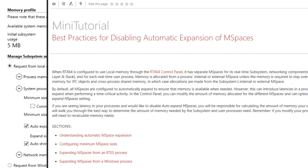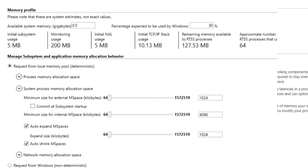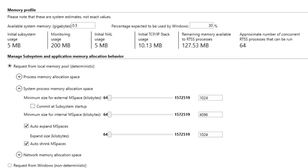See the mini-tutorial Best Practices for Disabling Automatic Expansion of mspaces in the Product Help for more information on mspace expansion behavior at network startup. When you disable auto-expand mspace for a process,